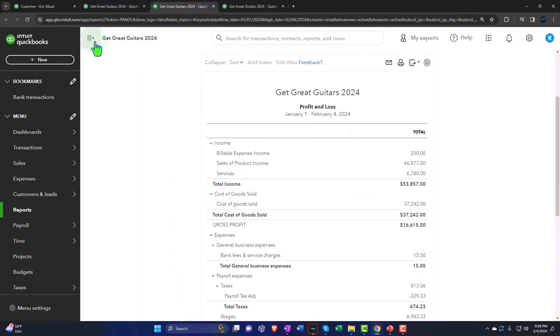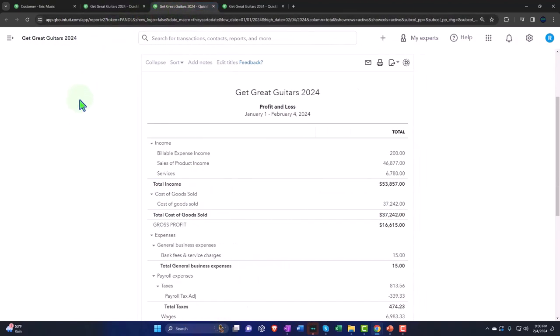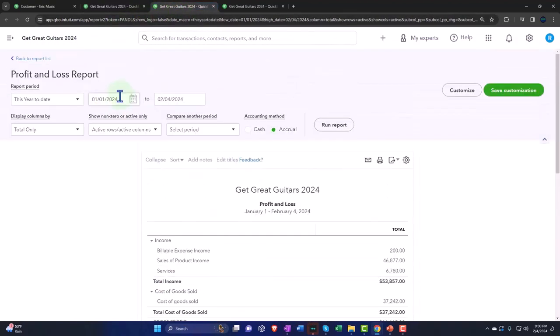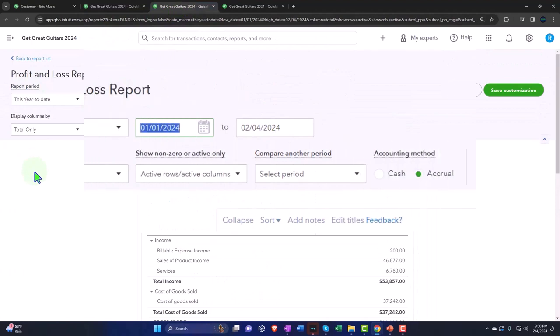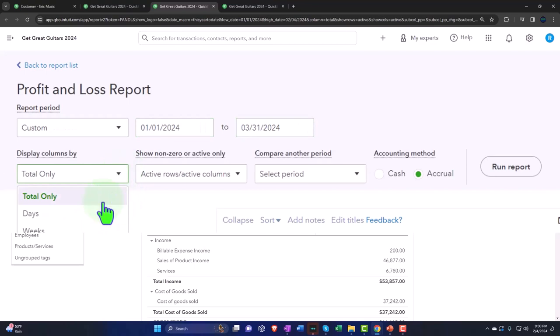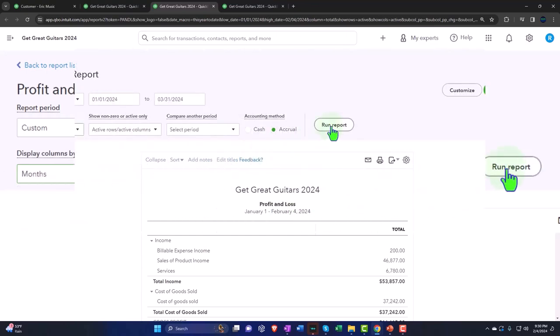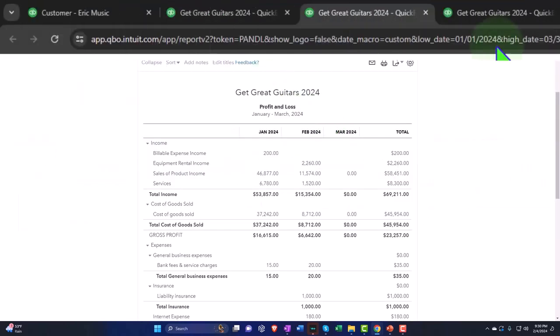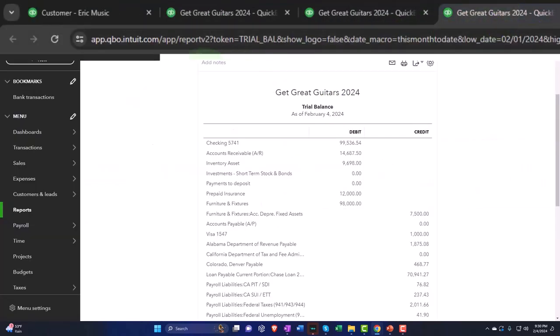Tab to the right, repeat the process. Hamburger close, range change 01-01-24 to 03-31-24, drop it down, picking up the months and run.